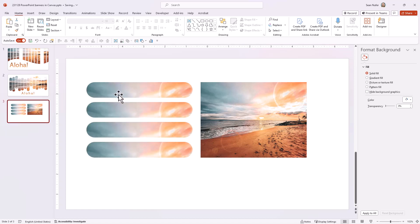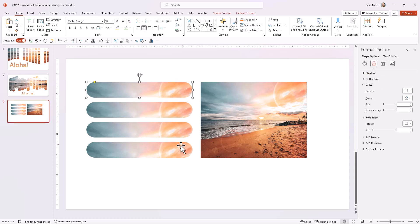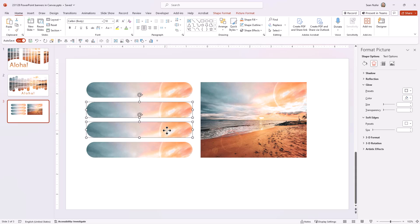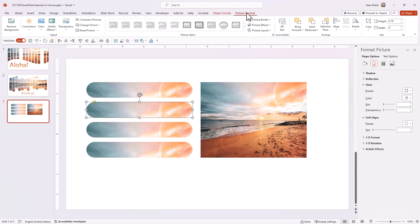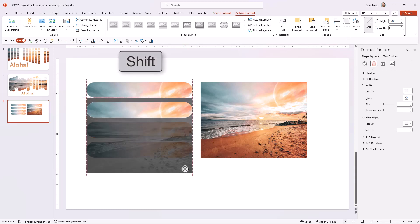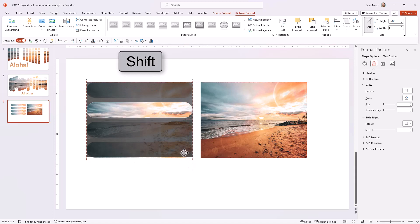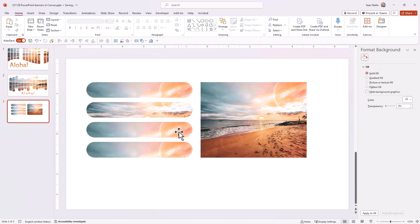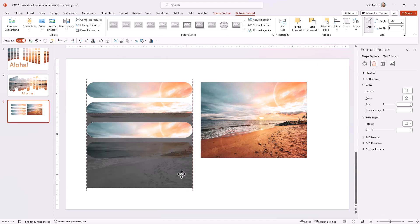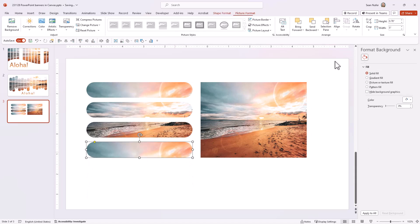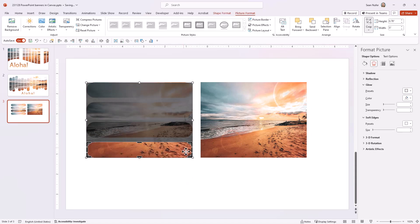Now I have my four navigation shapes filled with the picture content, but every shape is the same. The top one is fine since it takes from the top of the picture, but I want the middle ones to take from the middle parts. I'll click on a shape, go to Picture Format, go to Crop, hold Shift, and push the image up so it aligns with the correct part of the picture. I'll click outward and repeat that with the others — pushing each one up progressively so the last one is at the bottom.